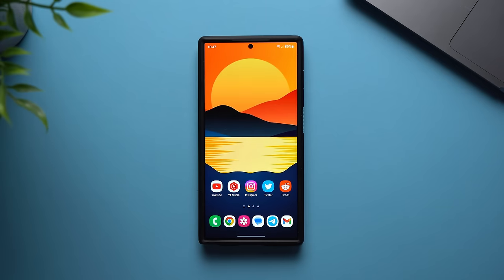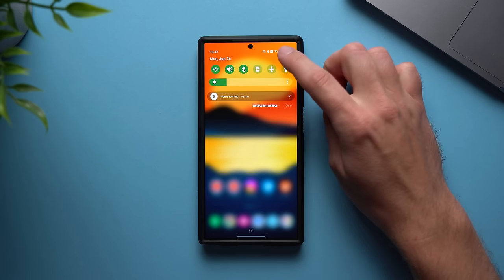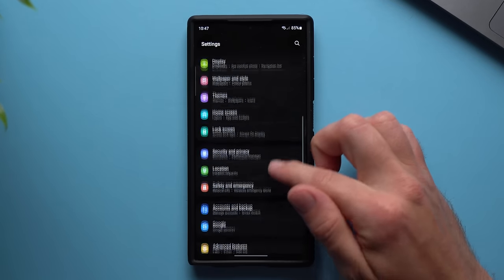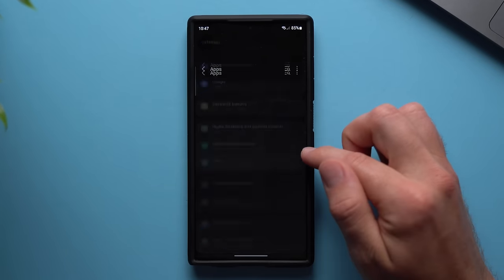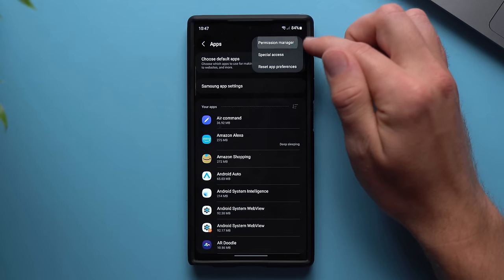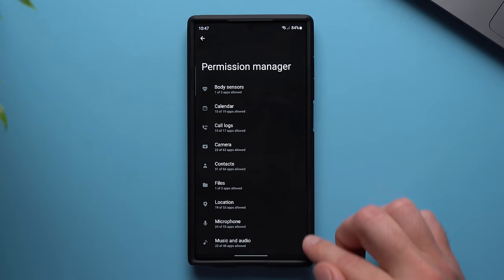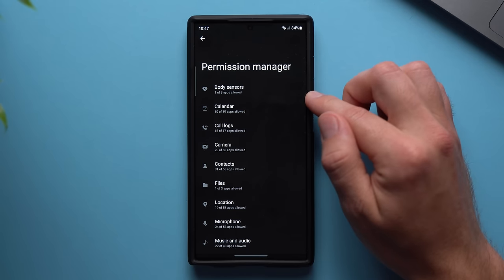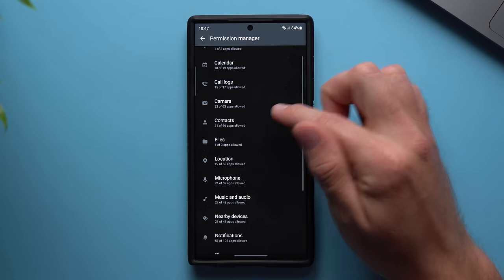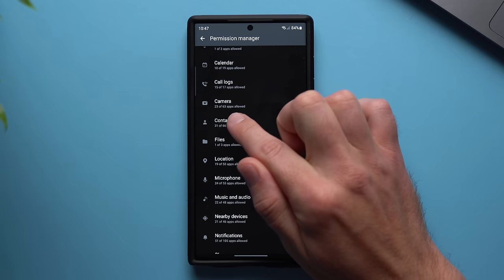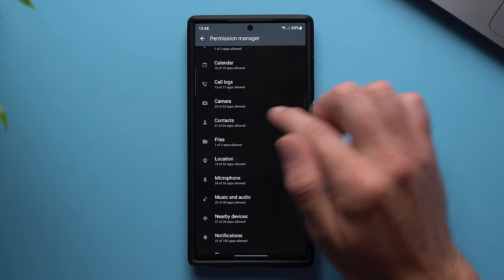For the next setting, we're going to limit which applications have access to certain aspects of our phone, like our location, camera, or microphone. This is very important — the more apps you download over the years, you might be sharing permissions you really shouldn't be. To audit this, go to your phone settings, scroll down to Apps, tap the three dots, and go to Permission Manager. You'll see everything on your phone that any application might ask access to — for example, 23 of 63 apps on my phone have access to the camera.